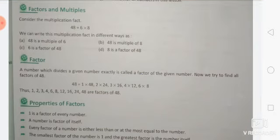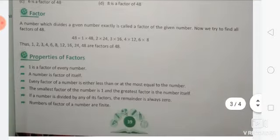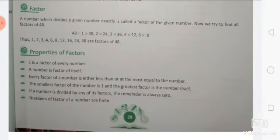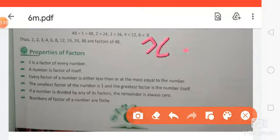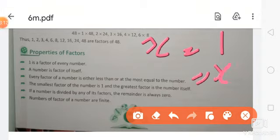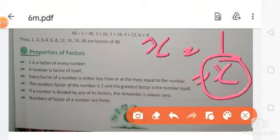A number which divides a given number exactly is called a factor of that given number. The number which divides exactly leaves no remainder. Some properties of factors: One is a factor of every number — you know that every number is divisible by one. A number is a factor of itself — if there is a number x, it will be divided by one, and the number will also be divided by itself.